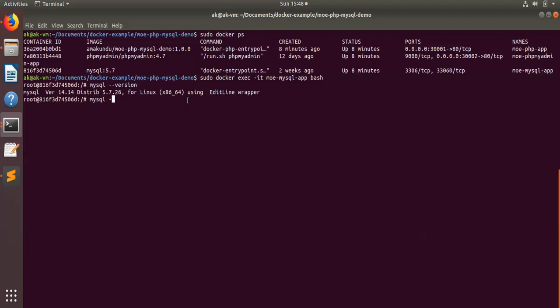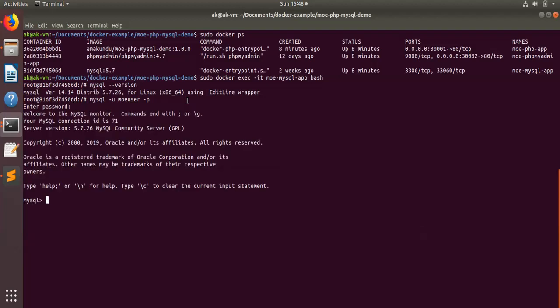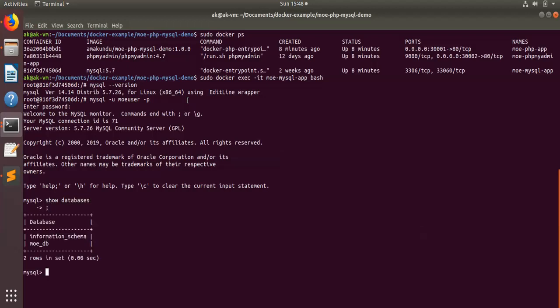You can write something like `mysql -u moe_user -p`, then pass the password. Now it's connected and you can run `show databases` to see the databases. If you're familiar with MySQL, you can run any command instead of using phpMyAdmin, which is a UI-based access to the database. So basically what I did is go inside the MySQL container using bash and then use MySQL commands to do lots of things in there.